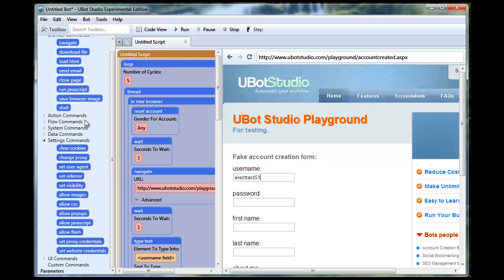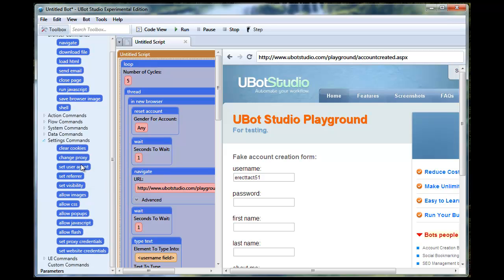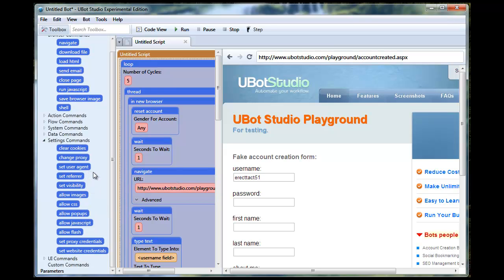We're going to go into settings commands and as you can see I have a bunch of commands here that give me control over the browser. We can put these commands into the new browser command and it will control what that browser does. We have clear cookies, we have change proxy. And by the way, just a note — each one of these browsers, if you have five of them running together multi-threaded, you can have each of them on a separate proxy, with a different user agent, with a different referrer. All of them can be different. So that's extremely powerful because you can make your uBot look like an army of a hundred different users coming from different IPs using different browsers. That gives you a lot of power with your SEO or marketing agenda.